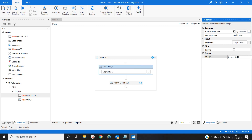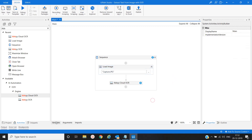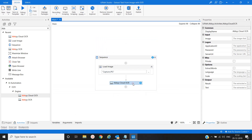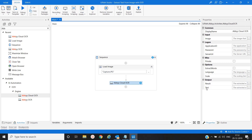Press Ctrl+K to name the variable 'image'. The variable is created and its type is Image. Now for ABBYY Cloud OCR, we have to provide properties like image, application ID, password, server URL, language, scale, and text.